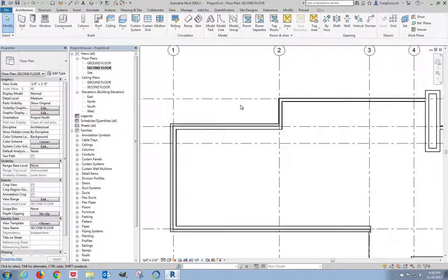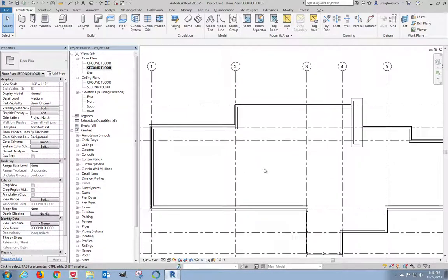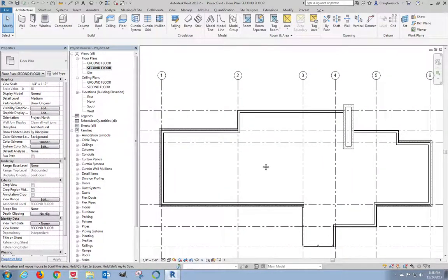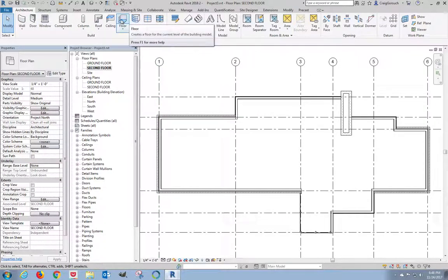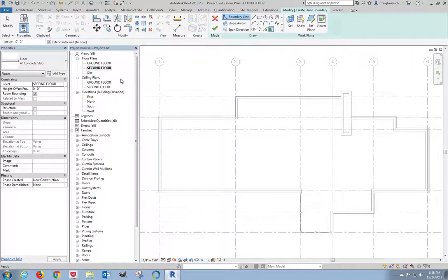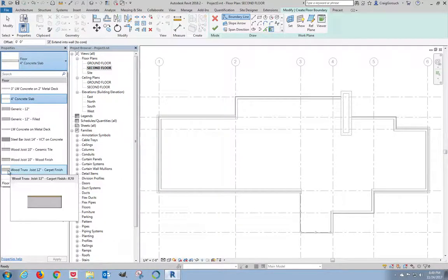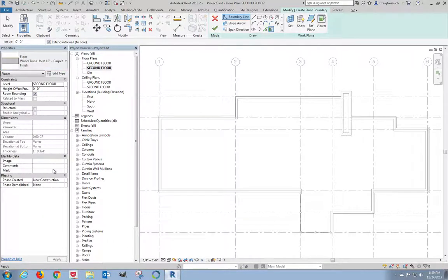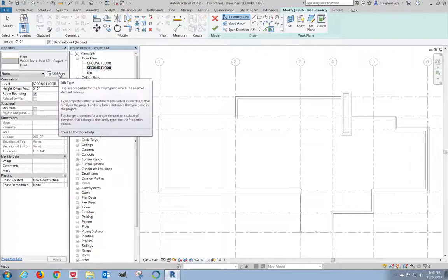I'm going to, on the architecture tab, click on floor, and I need to modify an existing floor structure or floor type. So I'll expand my list of available floor types, and I'll look at wood truss joist, 12-inch, carpet finish. Yeah, I know it's carpet. It's built in here. This is a classroom assignment. You guys can fix it on other assignments that you have in other classes later. I need to make modifications to this though.